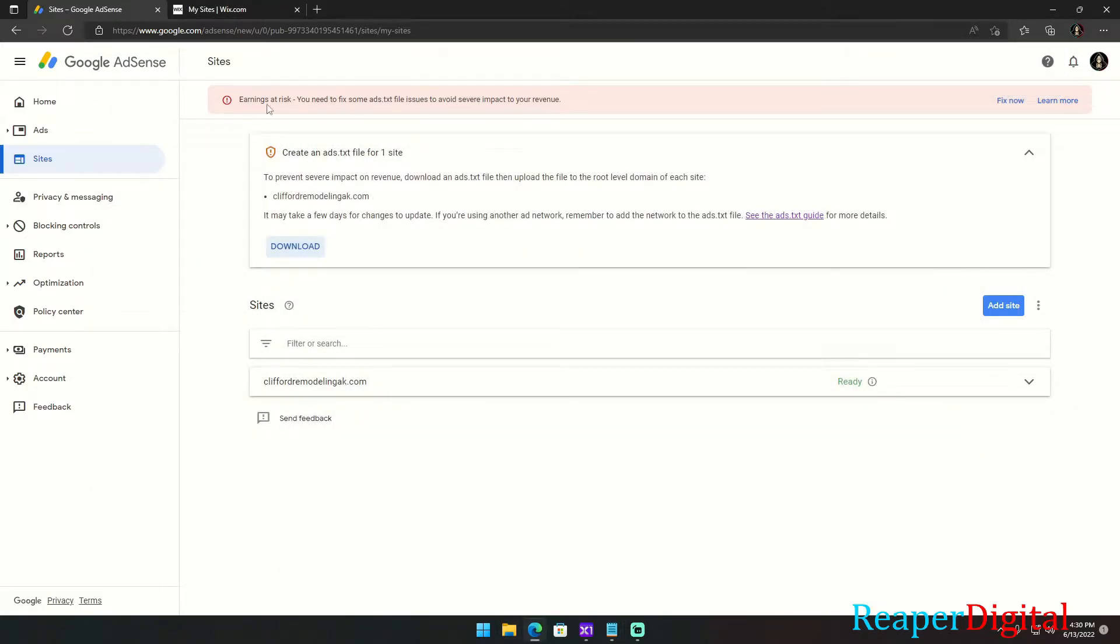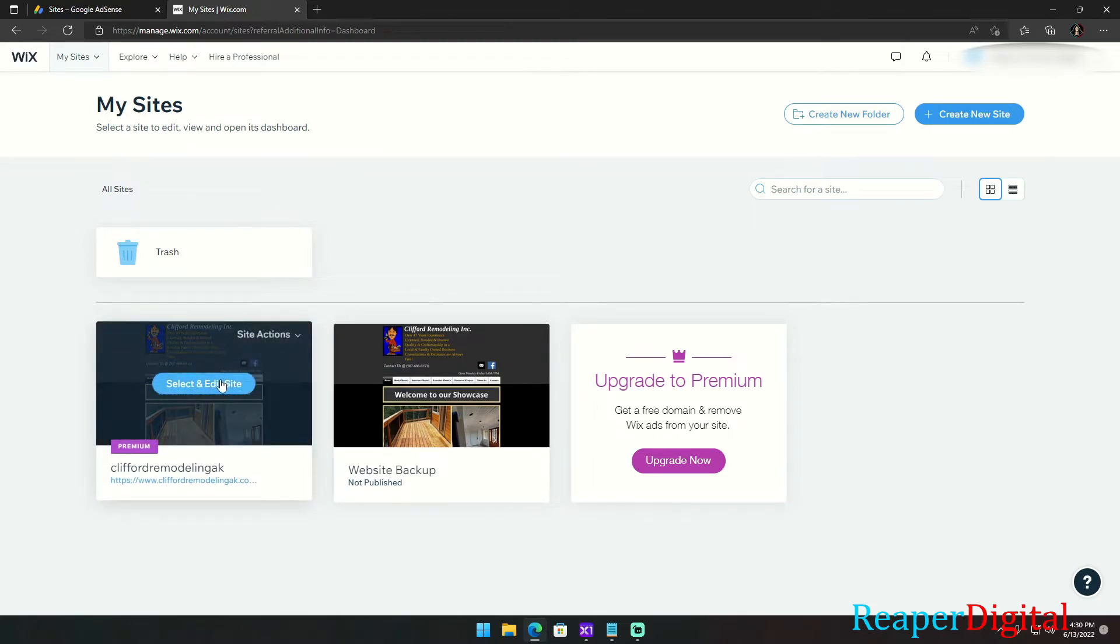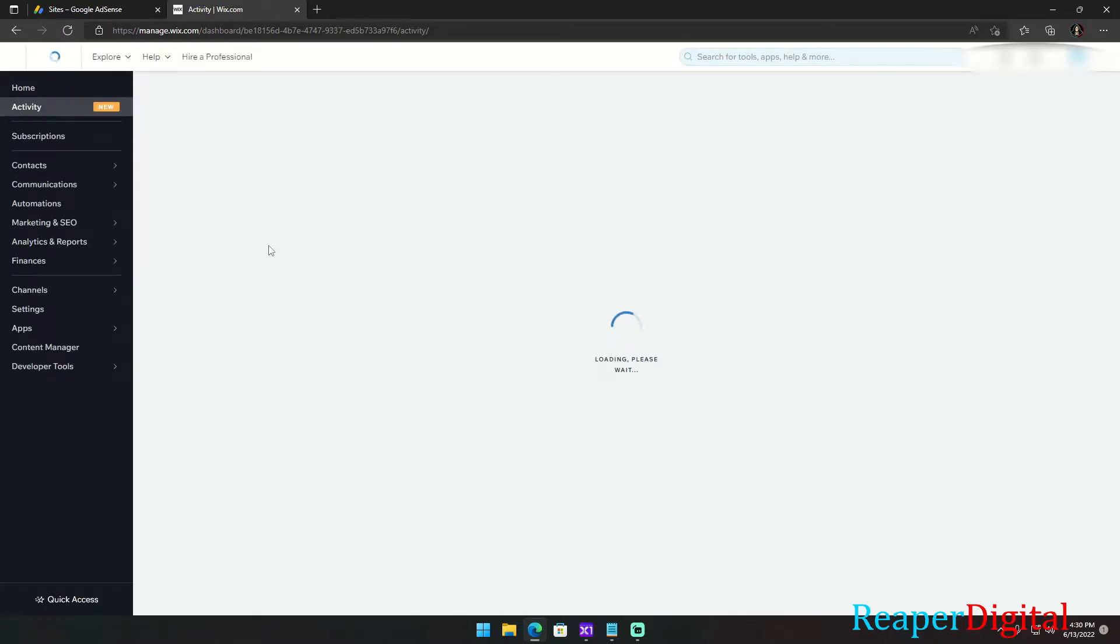And then now that we've copied that, we're going to go into our Wix.com profile and click on the website that we want to fix this for that we're trying to add ads to.